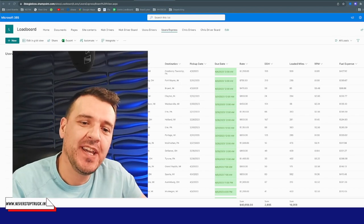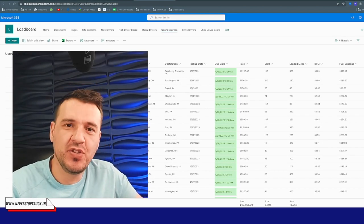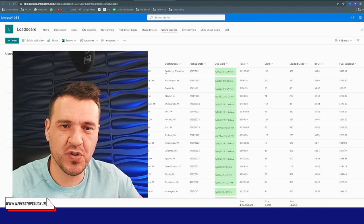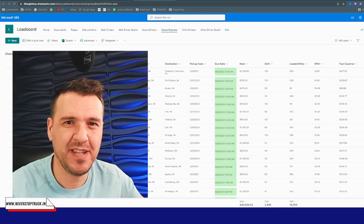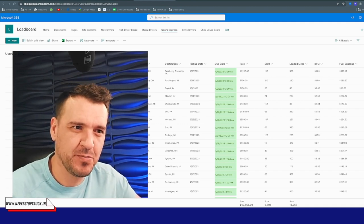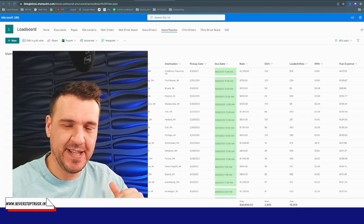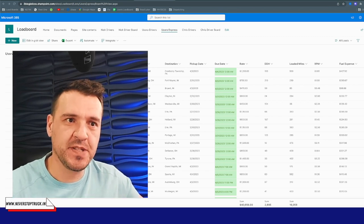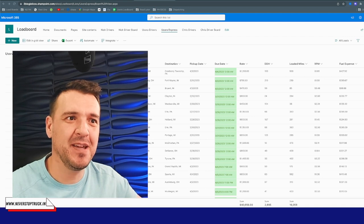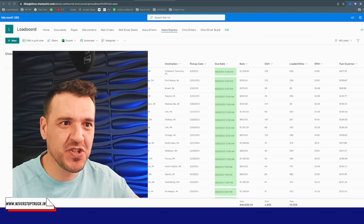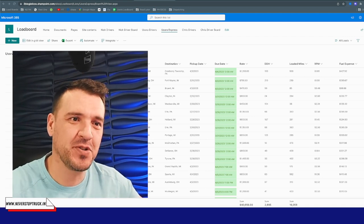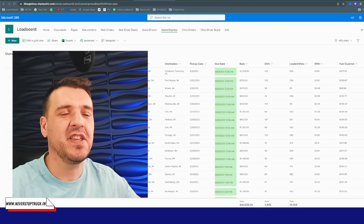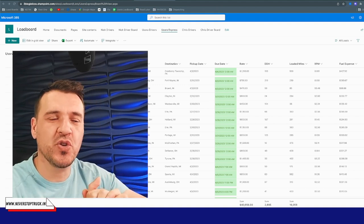Hi, this is Ennis from Never Stop Trucking and today I'm presenting our newest software. Emro and I have been working on this for a while now. We have been testing it in our companies and we are proud to present something that's not available on the market right now, not in this format. Emro has built this 100% and I had some suggestions. Let me show you right away what it is.